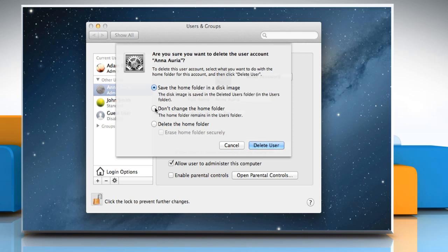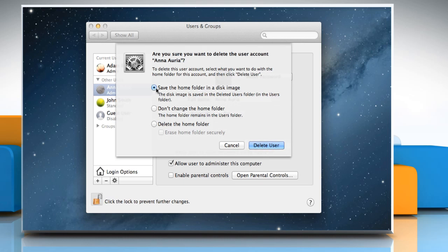You have two options when deleting a user account. You can save the content of the user's home directory in a disk image or you can immediately delete the user's home directory. As you will want to access the user's documents after his account has been deleted, you need to archive the user's home folder as part of the account deletion.